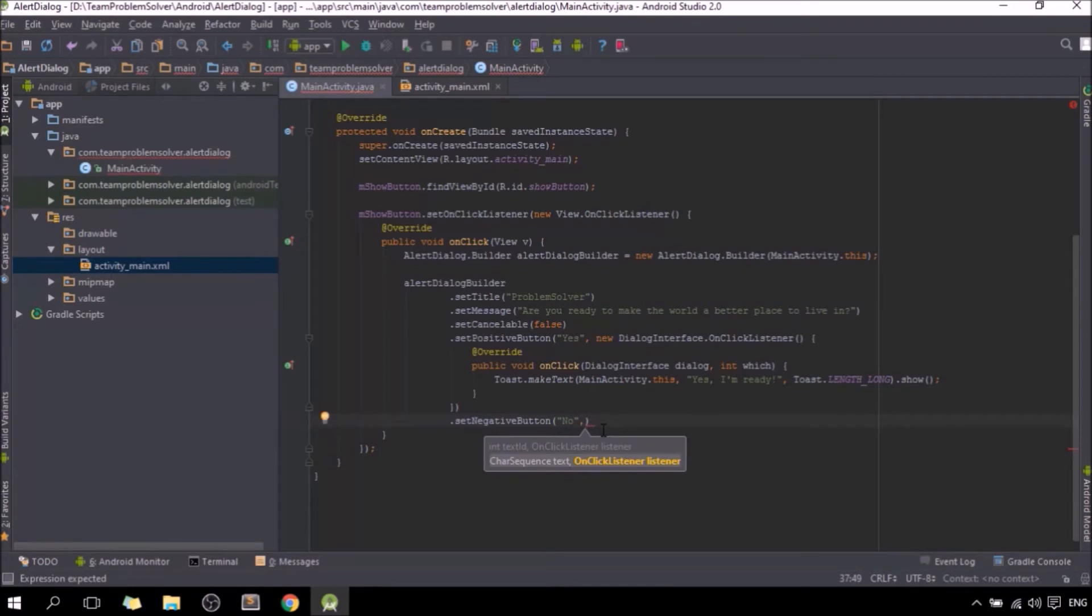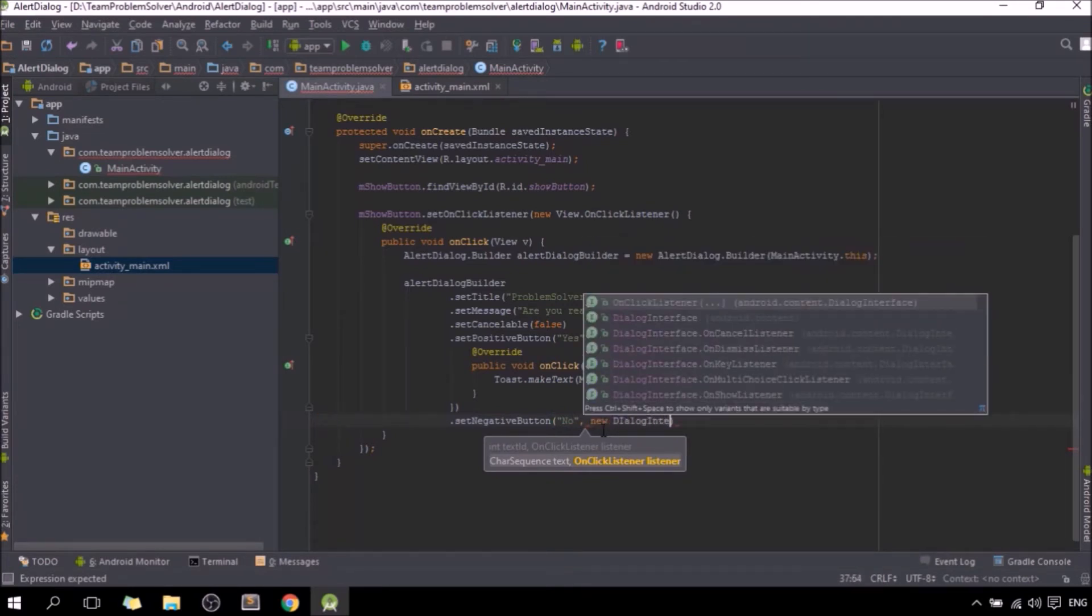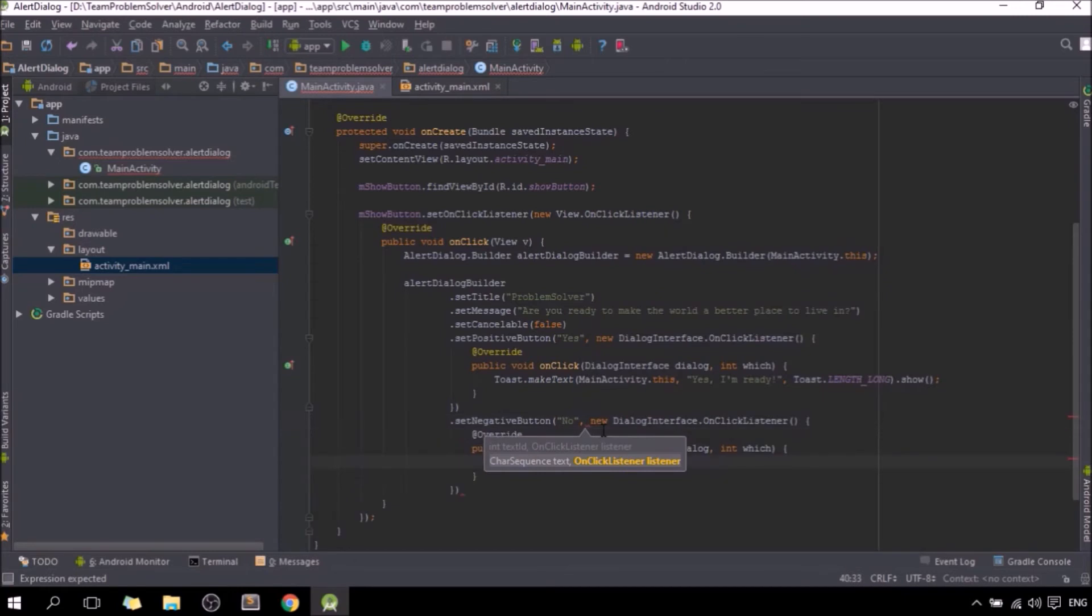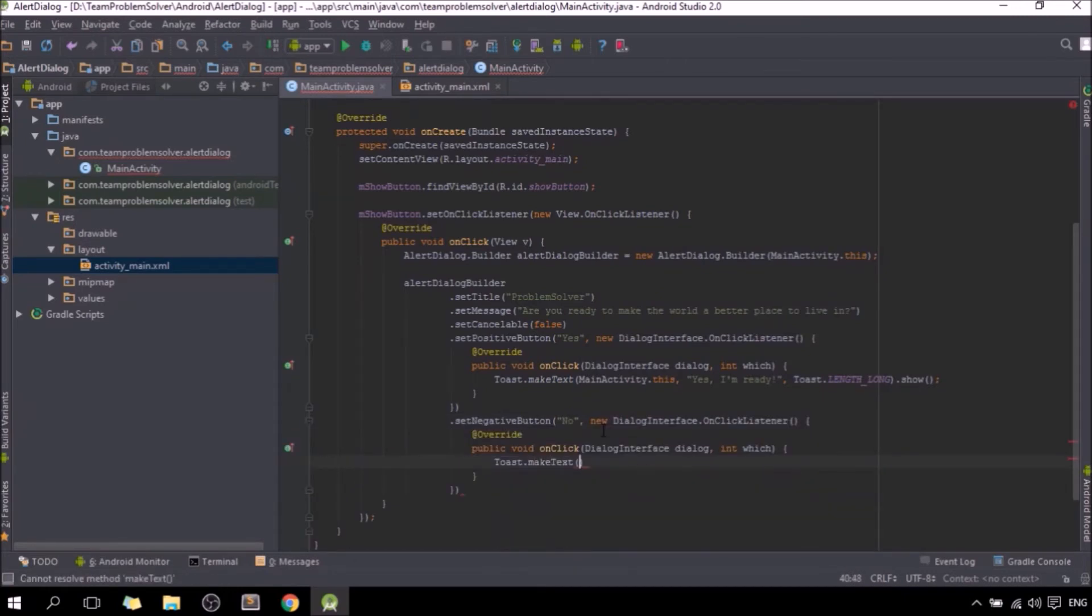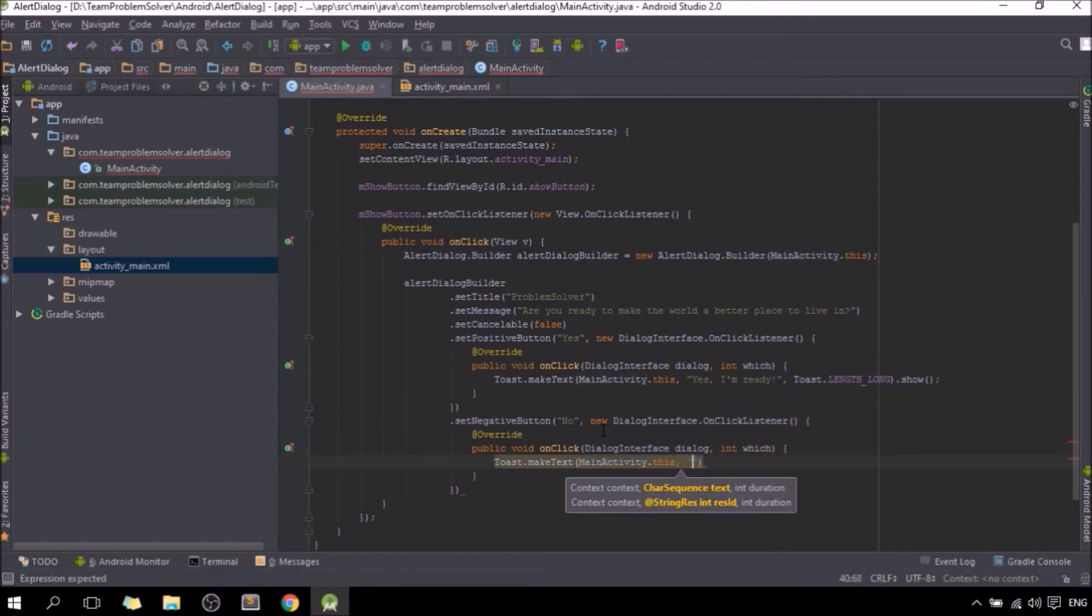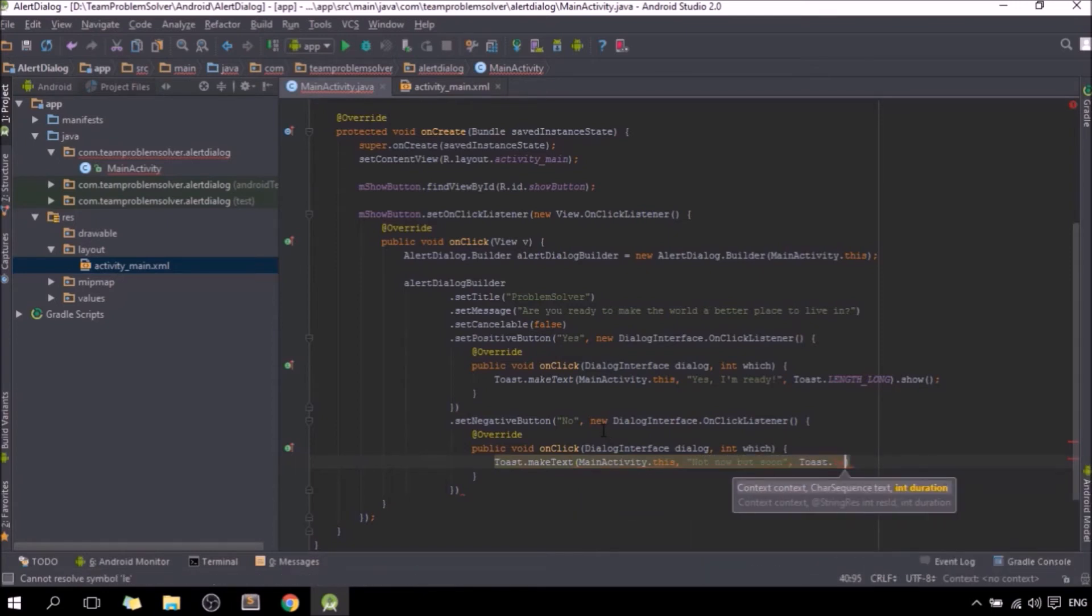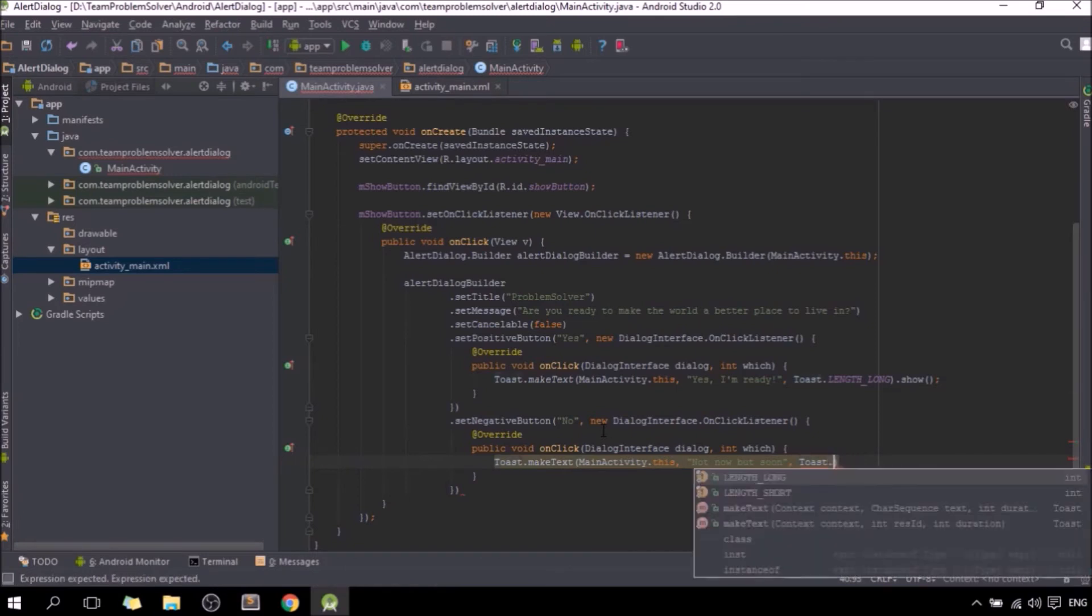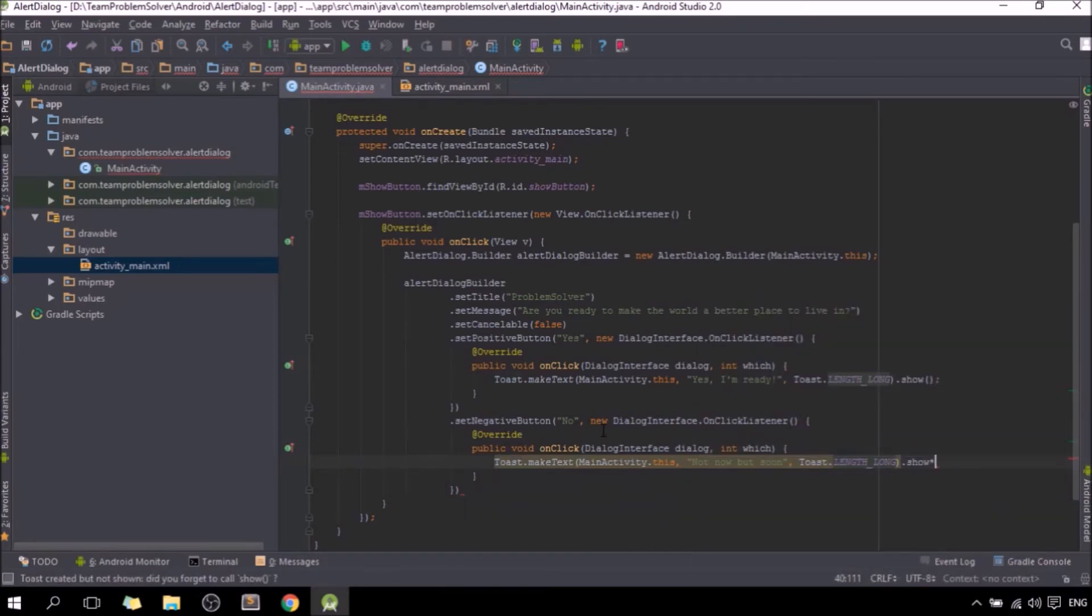And same thing, we need to create the onClick listener for it as well. Toast.makeText, same thing, another toast message.